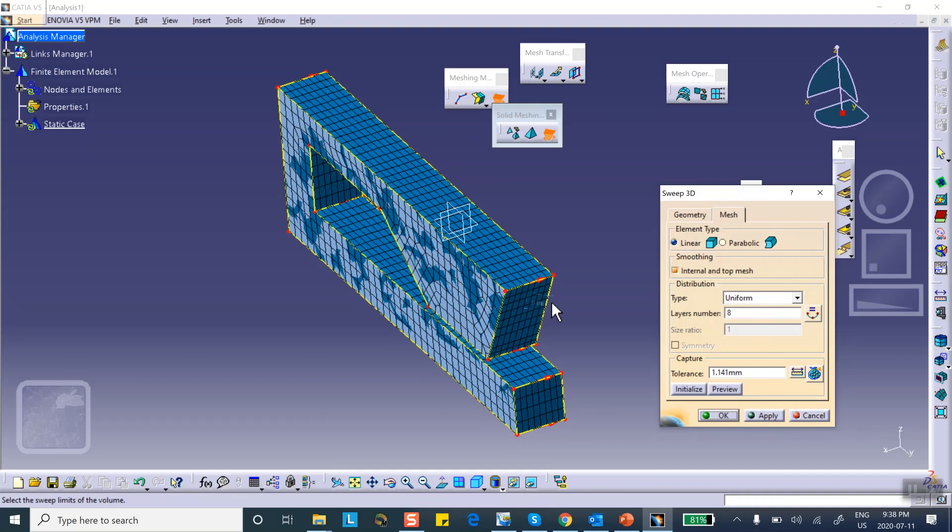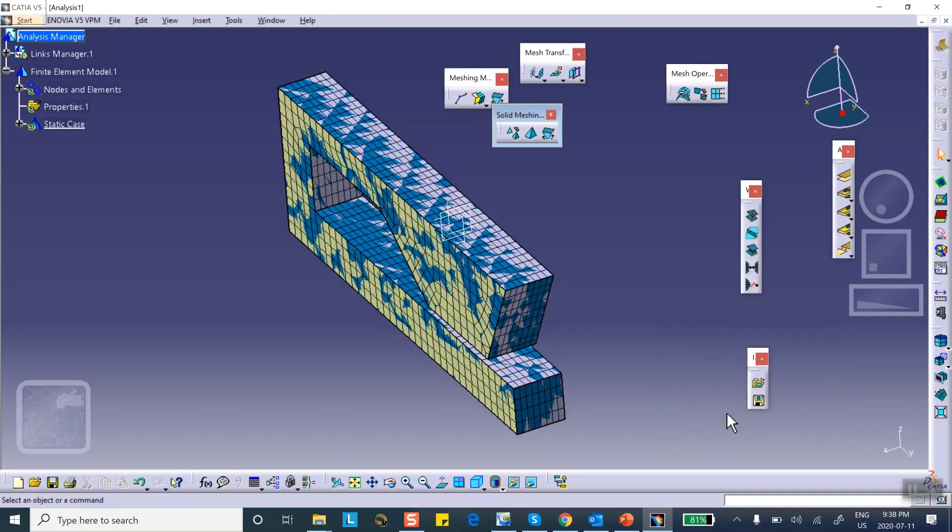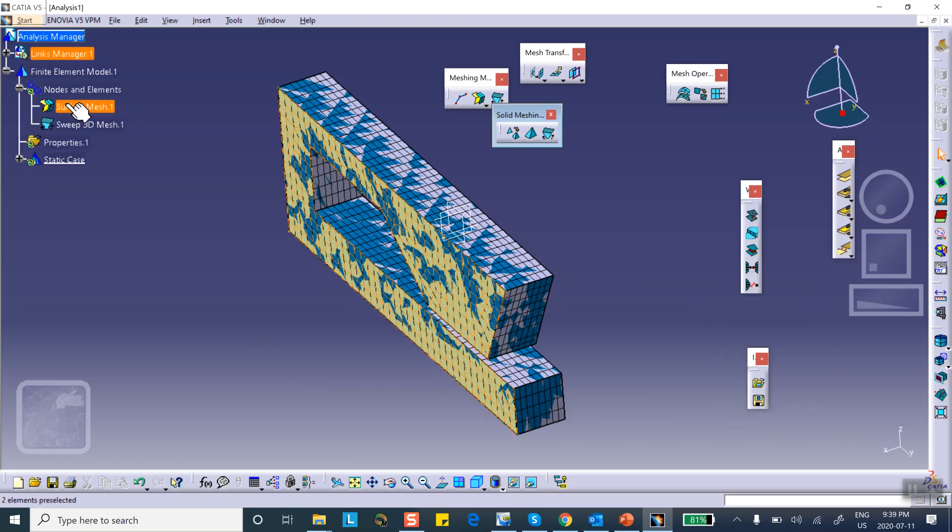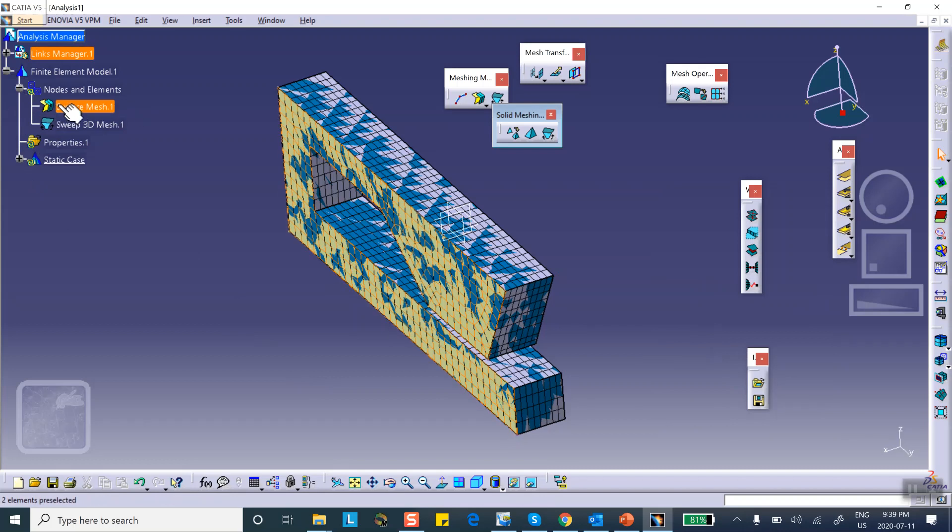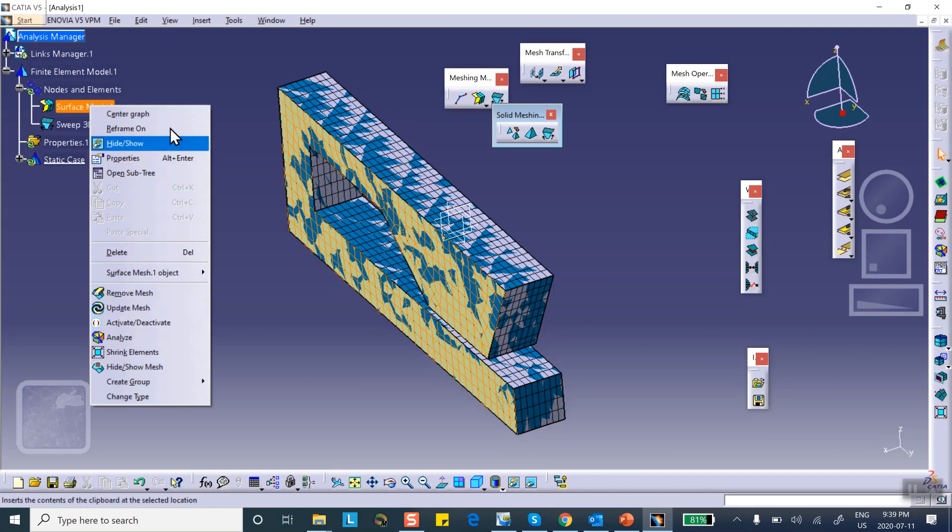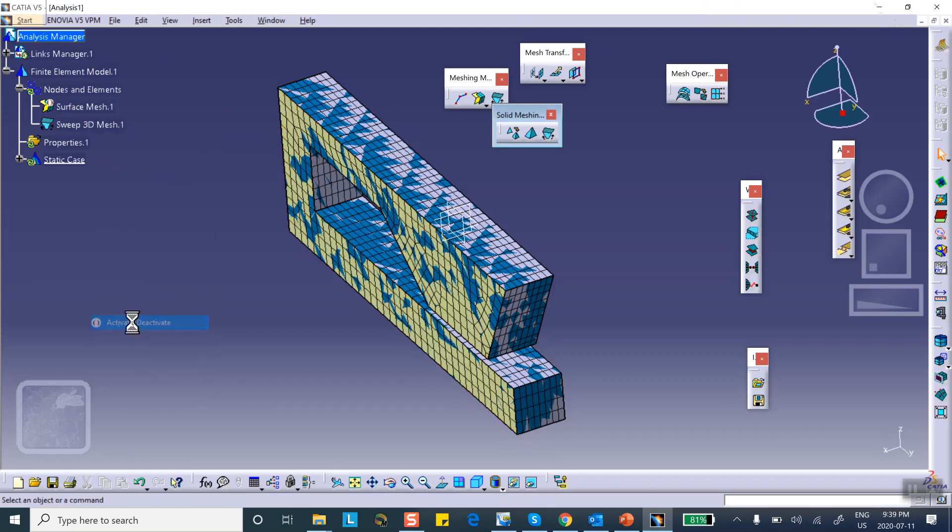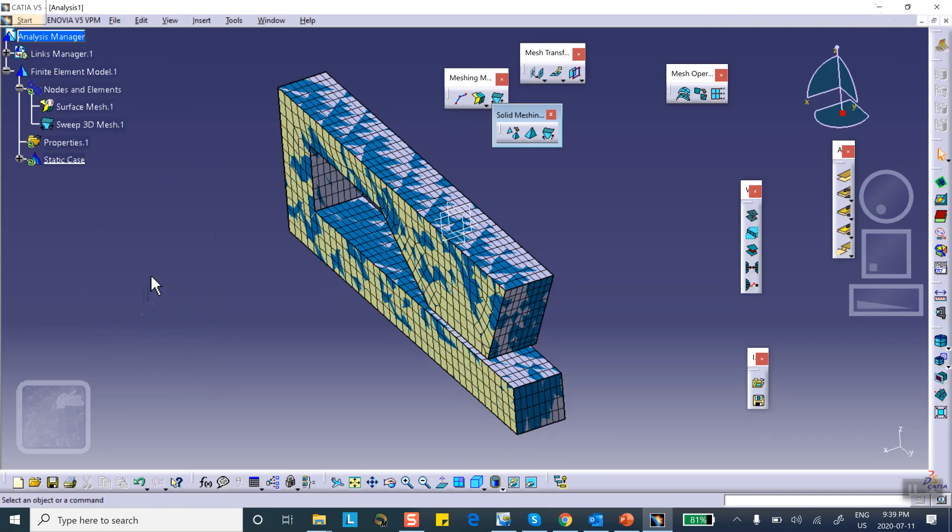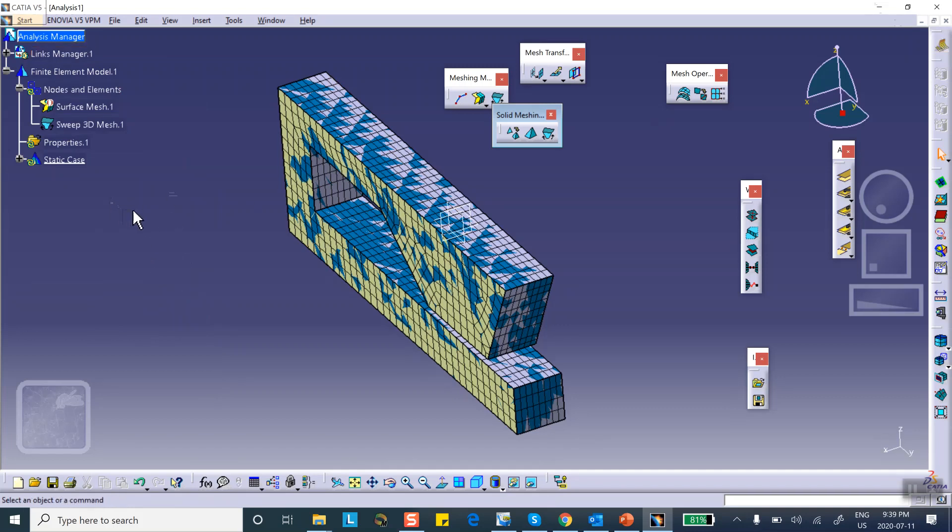Okay good. Now remember, the purpose of this surface mesh was to create a shell that we can sweep. So we're done with this, we're done with this surface mesher. You can delete it but you can deactivate it, and you have to deactivate it while you're in advanced meshing tool right there. It's deactivated.